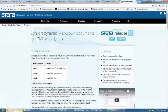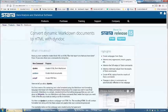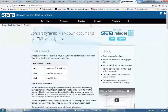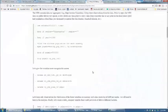As a huge Stata fan, I was excited about dynamic markdown documents newly available in Stata 15. I played with the feature over the last few days and was able to produce a decent-looking markdown document using Stata.